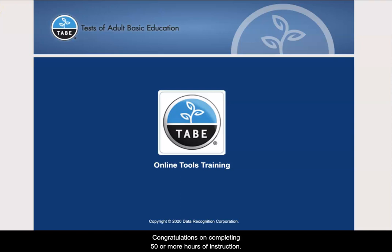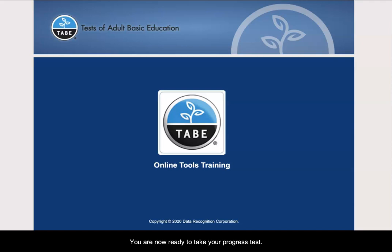Congratulations on completing 50 or more hours of instruction. You are now ready to take your progress test.